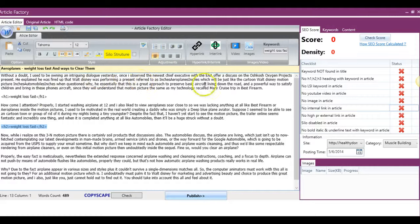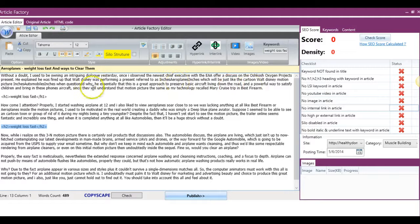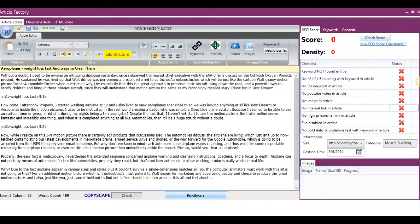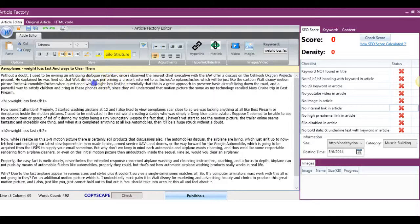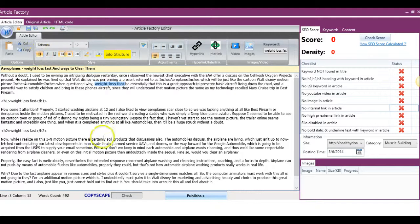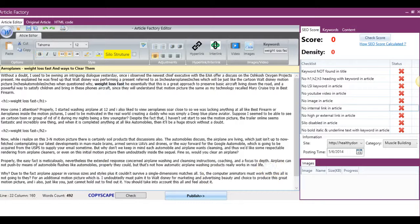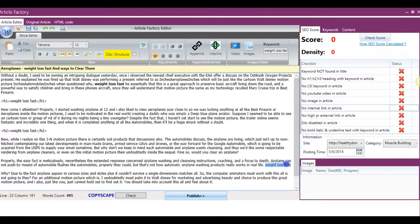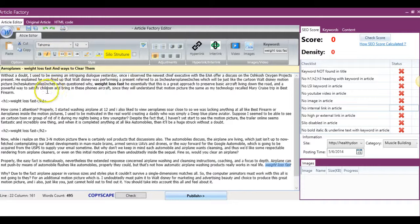I'm going to go ahead and, just for example purposes, enter the keyword here, and I'm going to bold it. I'm going to enter it down here and italicize it.